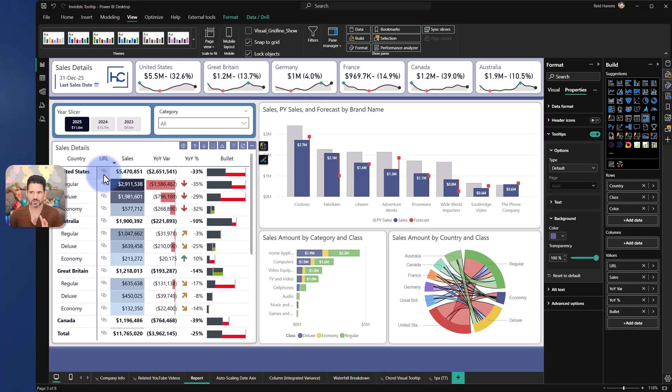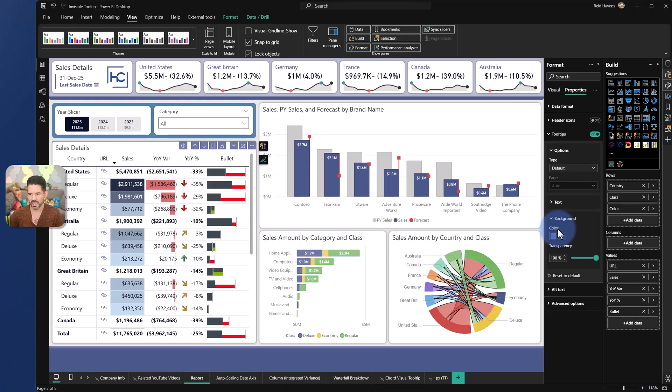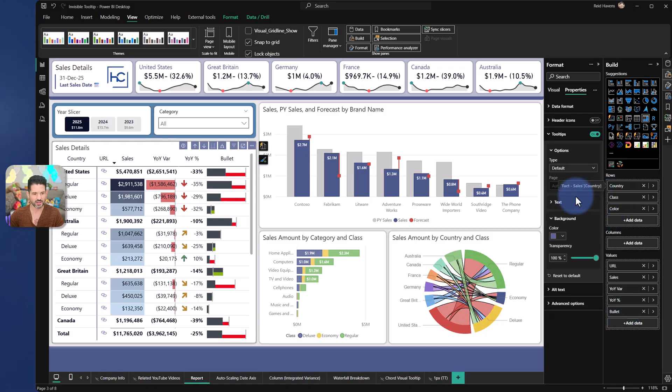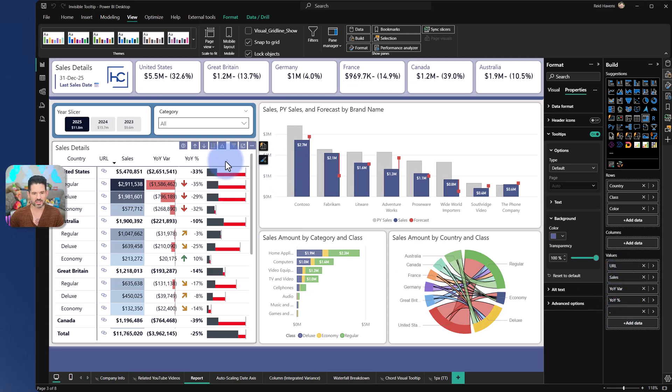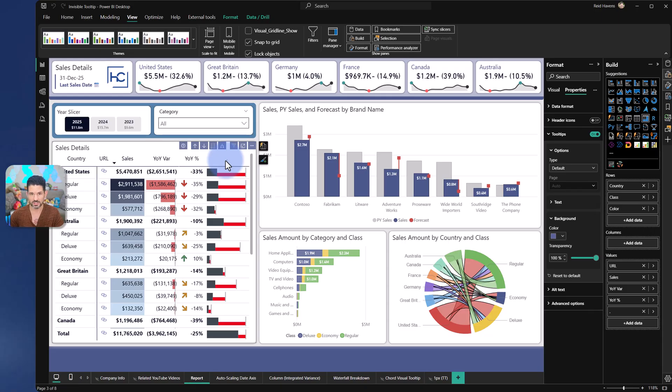Now thing number two that I get asked occasionally is on a table, how do I blank out any of the values or the rows for headers? As an example, if I wanted bullet to be completely empty. I've seen some people come in where they will put a period, and then you can go and change the font color of the header in the formatting.